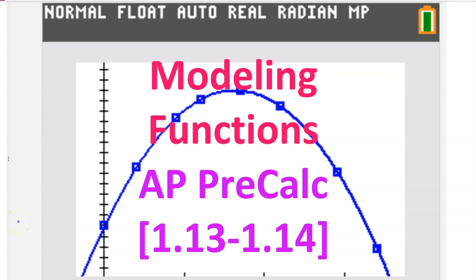In this video we will practice modeling functions, so we will use our TI-84 to come up with a function that best fits the data. This is AP Precalculus Topic 1.13 and 1.14. If you appreciate this content, please show it by hitting the like button.